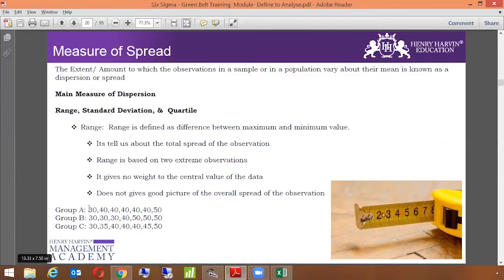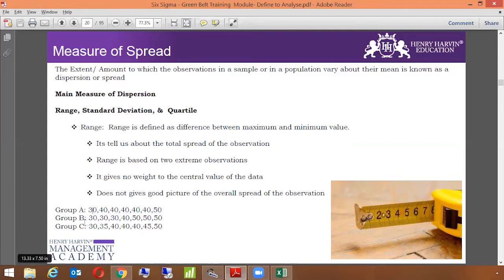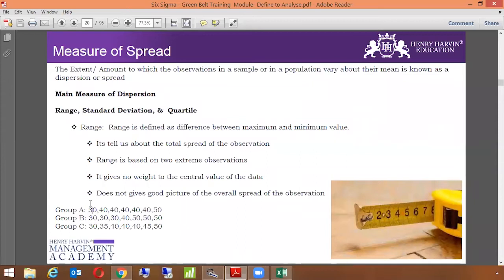If you look at this example here, if you want to calculate range, the formula for range is the difference between maximum and minimum. So here the maximum value is 50 and the minimum value is 30, the range here is 20. You can use group B and group C examples also to calculate the range. However, the range is not a good measure of spread because it only focuses on the two extreme observations. It doesn't give a good picture of the overall spread of the observation.